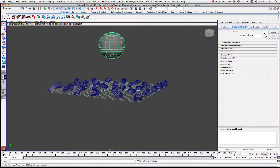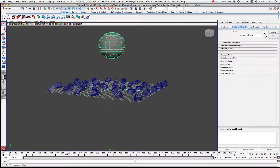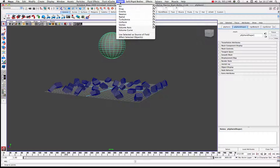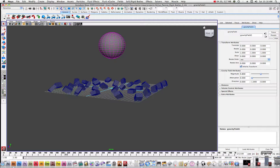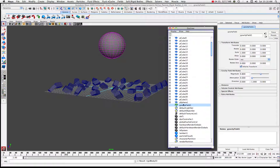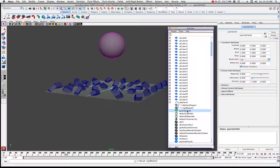If I play the animation now, you'll notice that nothing happens - that's because we haven't assigned any fields to the sphere itself. We basically want to attach a gravity field to this sphere so that when it lands on these objects it will bounce around. Come up to the Fields option, make sure your sphere is selected, and click on Gravity. You'll now see a gravity field and its attributes in the outliner.